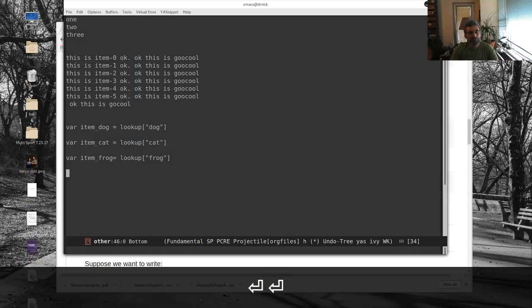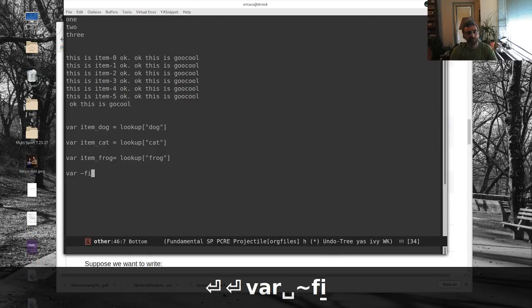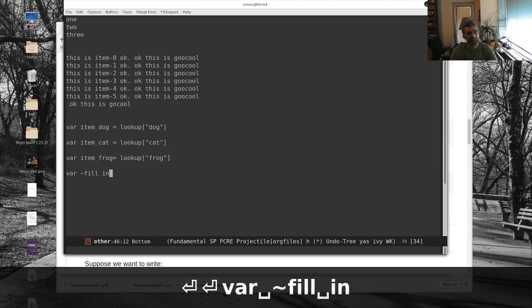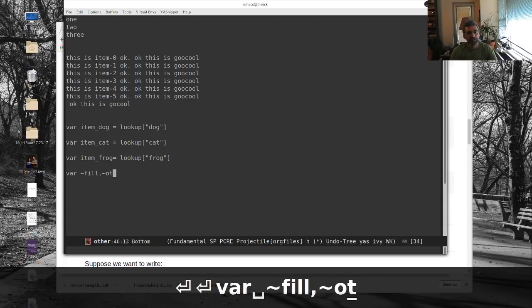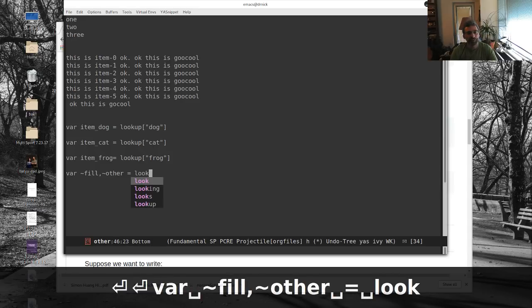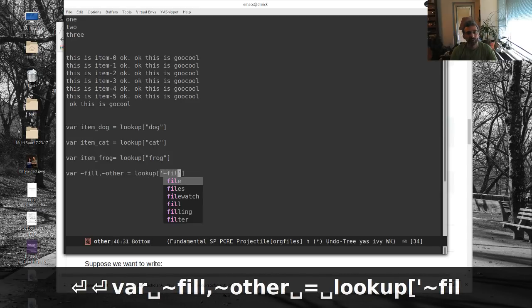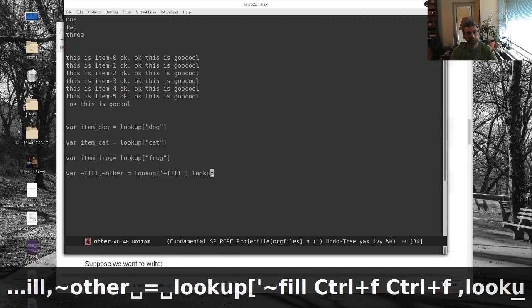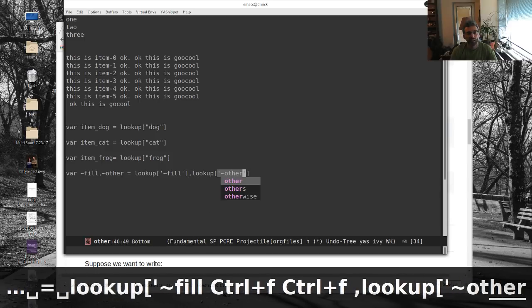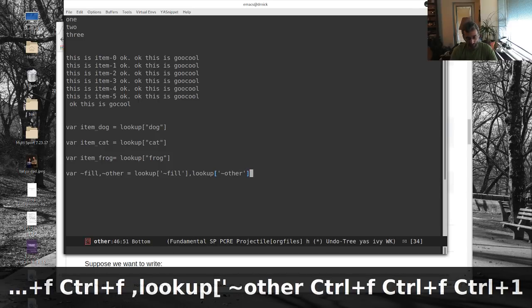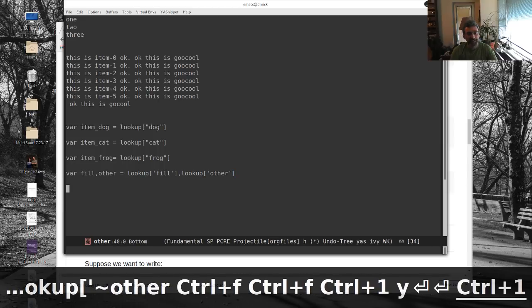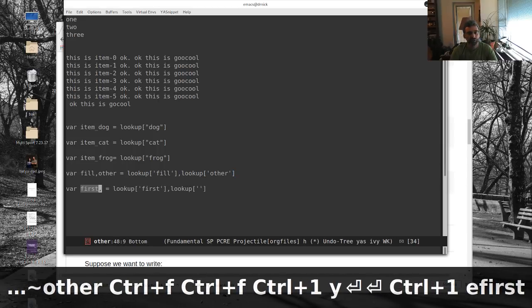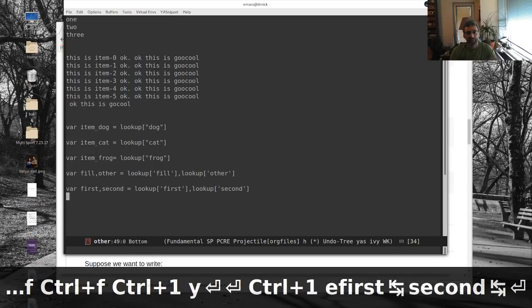You can also do something like, let's say, var fill in one, let's just put that for fill, other equals lookup, fill, lookup, other. So we'll make that my active snippet, and we'll expand that, and so this will be first, second. So that's pretty cool.